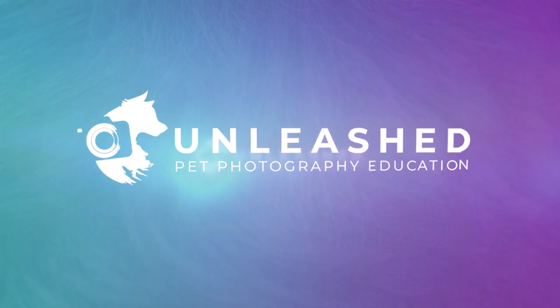Hi, my name is Charlotte Reeves. I'm from Unleash Education and you've tuned in to another Editing Toolbox video where we share a quick tip, trick, or technique to help make your pet photography editing life easier.